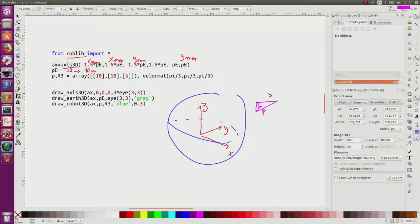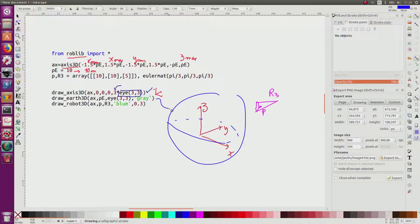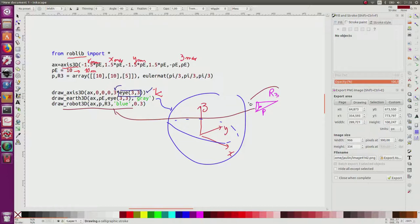The orientation will be given by a matrix R3. In the program I will draw the axis corresponding to x, y, and z. Since the orientation is the canonical one, I have here the identity matrix — this is just to increase or decrease the size of the arrows for graphic reasons. Then this statement draws the Earth, and the last one draws the body.